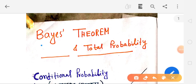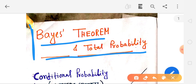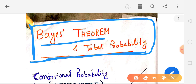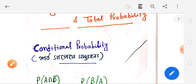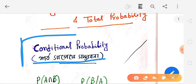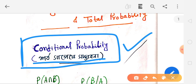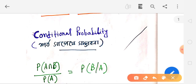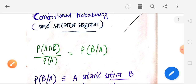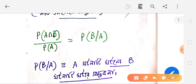Today we are going to talk about Bayes' Theorem and Total Probability. We are going to talk about Bayes' Theorem and Total Probability. There you can see the links in the playlist where you can learn conditional probability.